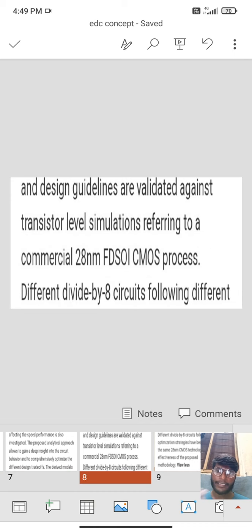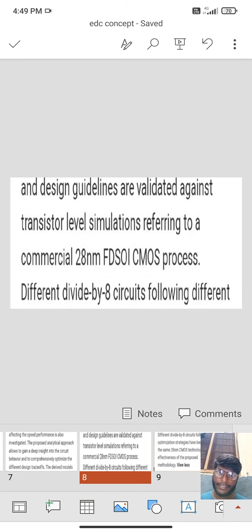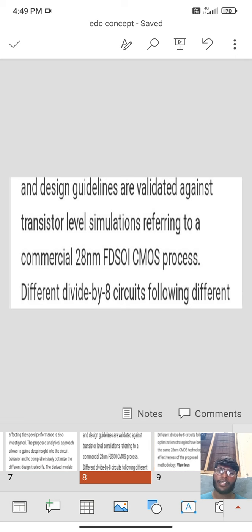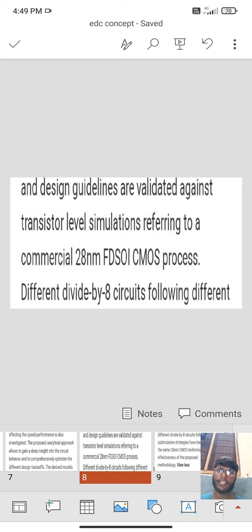Design guidelines are validated against transistor level simulation referring to commercial 28nm FDSOI CMOS processor.